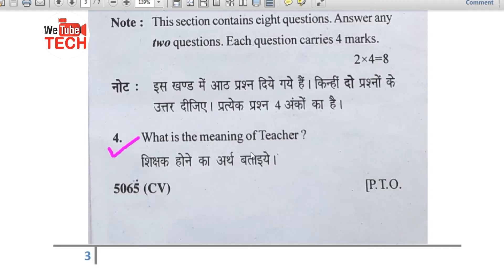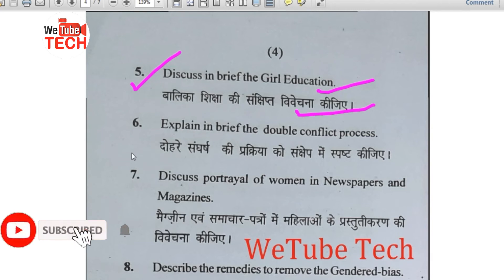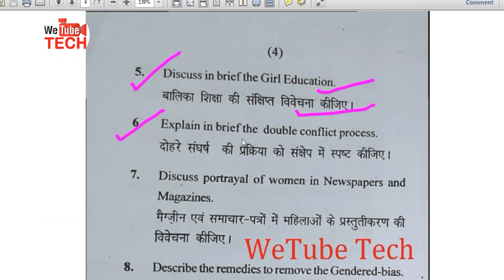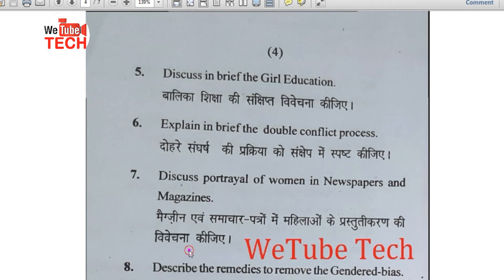Question number 4, Section B: What is the meaning of teachers? Question number 5: Discuss in brief girl education (Balika shiksha ki sankshipt vivechna kijiye). Question number 6: Explain in brief the double conflict process (Dohre sangharsh ki prakriya ko sankshipt mein aspasht kijiye). Question number 7: Discuss portrayals of women in newspapers and magazines (Magazine evam samachar patron mein mahilaon ki prastutikaran ki vivechna kijiye).